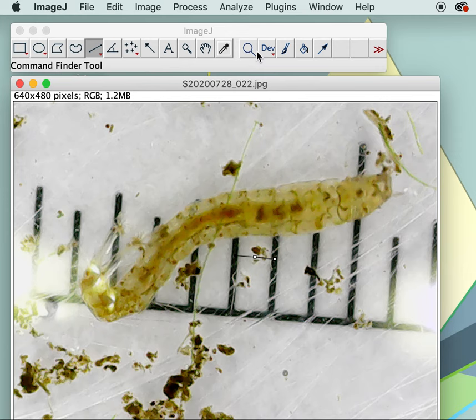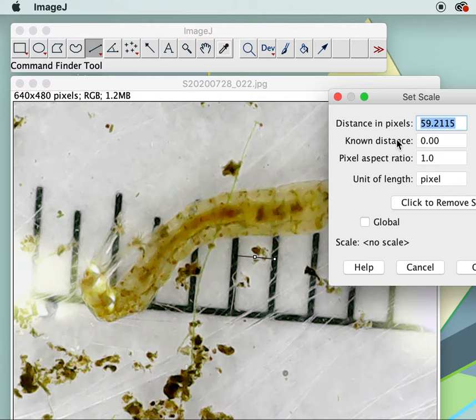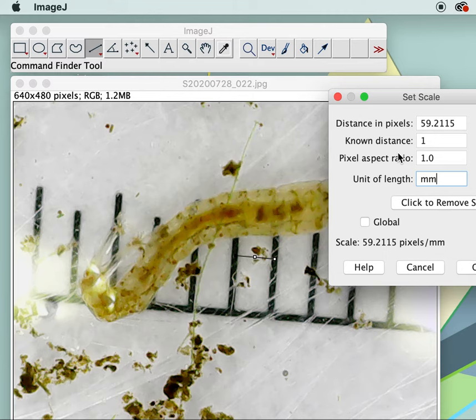Then you go to Analyze > Set Scale. That tells us that the line was 59.2 pixels long. Our known distance is one and I'm going to change the unit to millimeter. So that means that every 59 pixels corresponds to one millimeter.